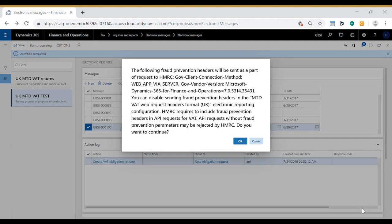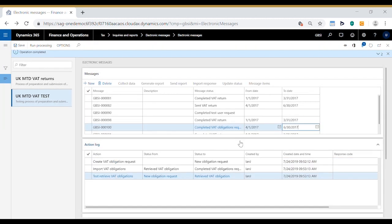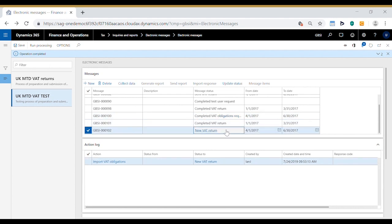That brings up a dialog box showing that fraud prevention headers have been included in the message. Click OK to continue and we receive a response from HMRC with a new VAT return message.